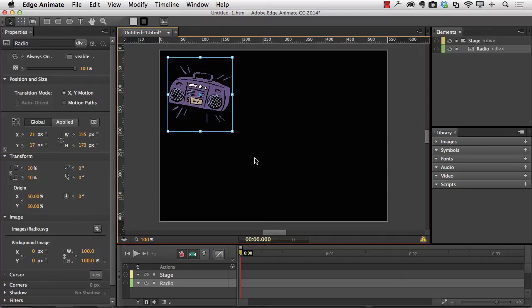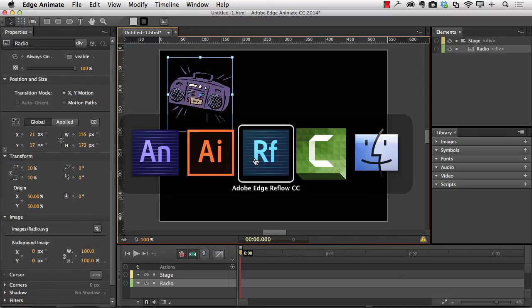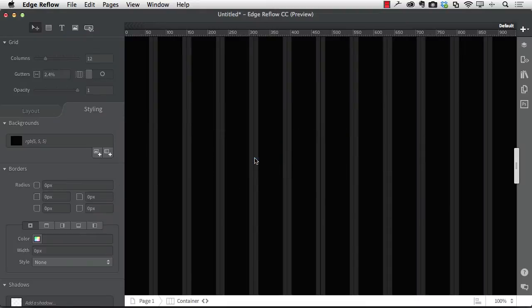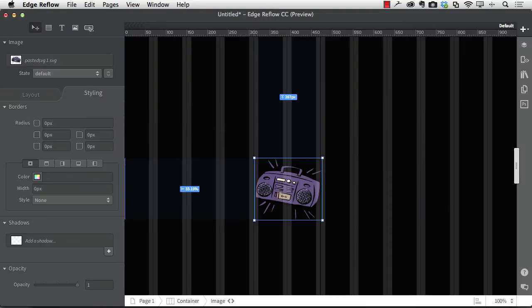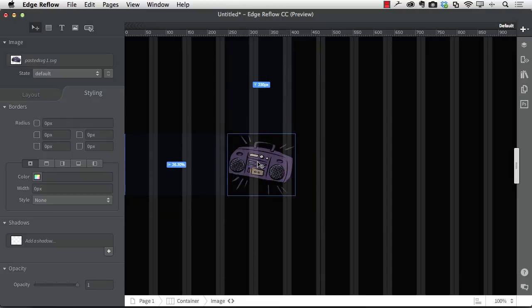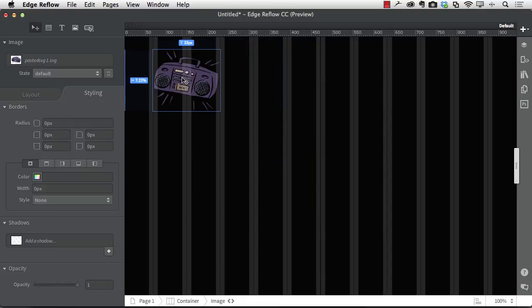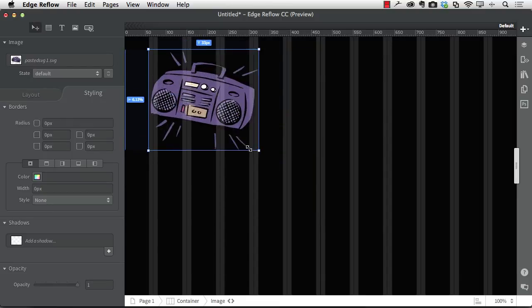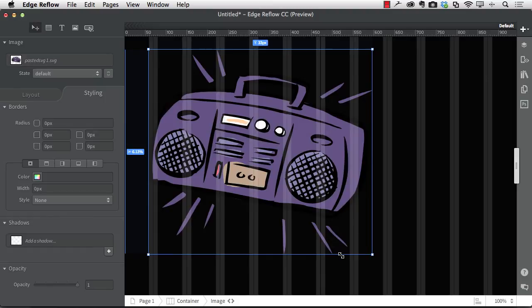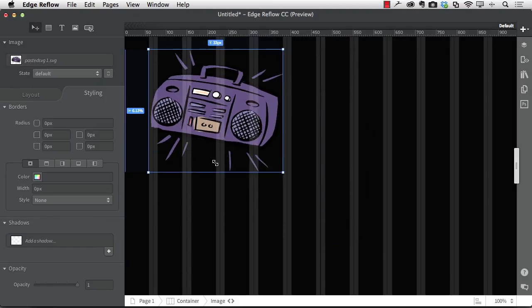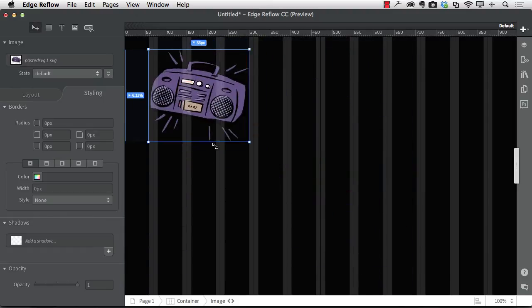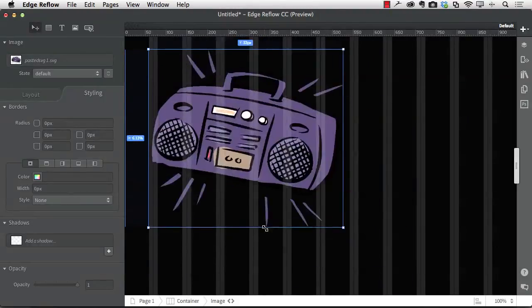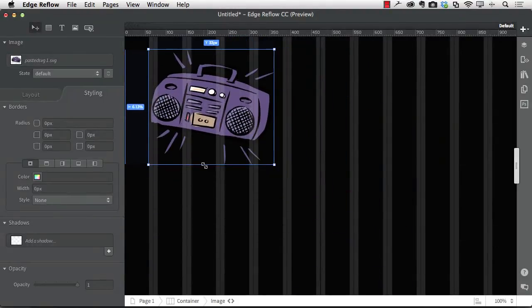And if I pop over to Reflow and do the same thing, paste, Command or Control V. There's my radio and I can place it anywhere on the Reflow page. And because it's SVG, it's fully scalable and all that cool stuff.